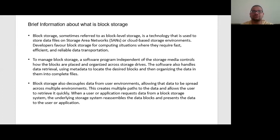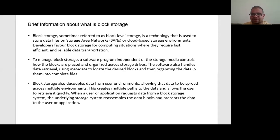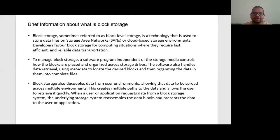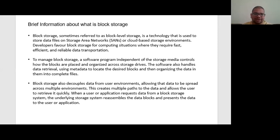Block storage also decouples data from user requirements, allowing the data to be spread across multiple environments to create multiple paths to the data and allow the user to retrieve it quickly. When a user or application requests data from a block storage, the underlying storage system reassembles the data blocks and then presents the data to the user or application.